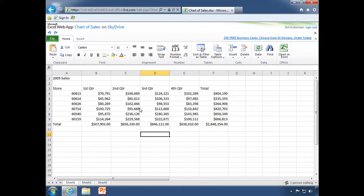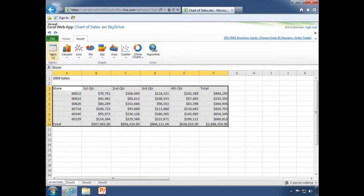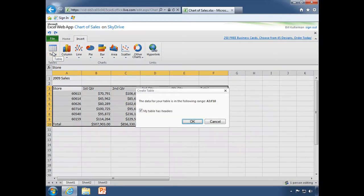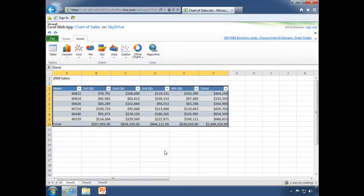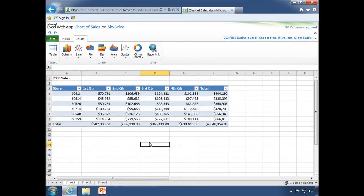Now we can also format this as a table. How do I do that? I go to my insert, click on table and see that it gives me all the formatting. I have my filters and I have the ability to sort as well. Great stuff.